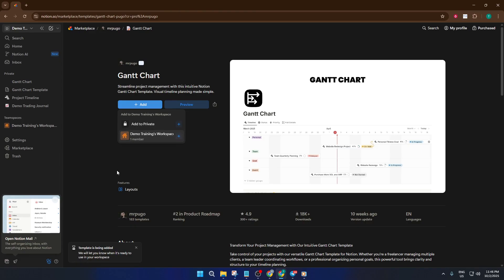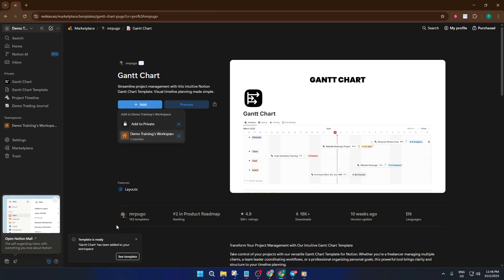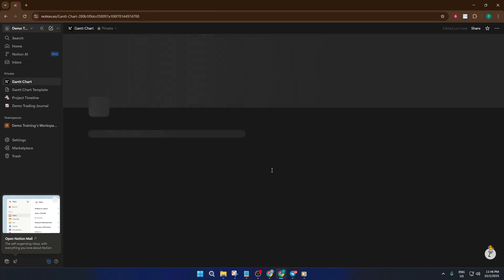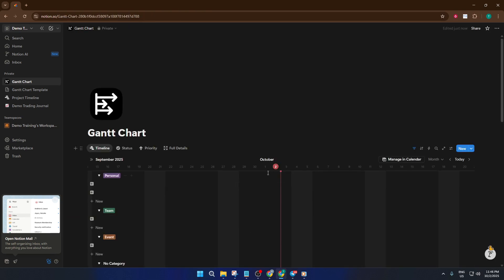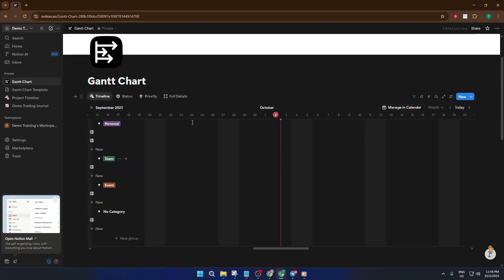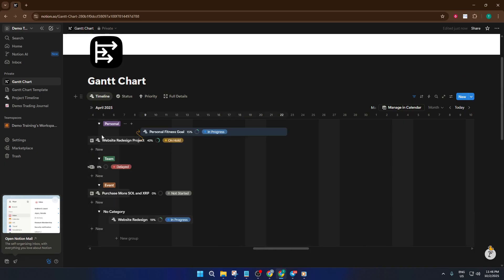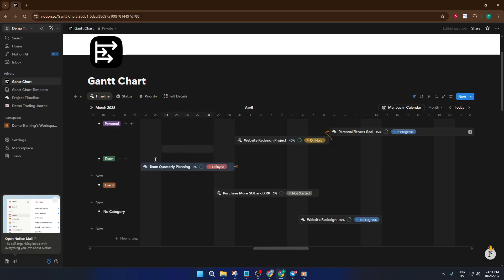Now comes the fun part, personalizing. Start by adding your credentials. This might seem trivial, but having your name and team members added here helps everyone know who owns which part of the process. Next, add your creatives, the specific items, tasks, or initiatives you want to track over time. Don't rush. Give each entry a clear, memorable name so you're never confused later on. As you populate your Gantt chart, you'll see how each task falls into your project timeline.